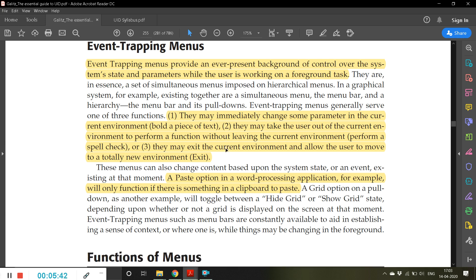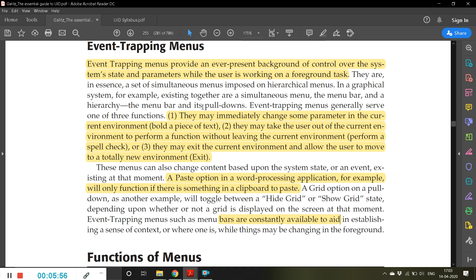Event trapping menus generally serve one of three functions. First, they may immediately change some parameter in the current environment — for example, bolding a piece of text, as I'll demonstrate now. Second, they may take the user to perform a function without leaving the current environment — for example, spell check. I have highlighted text while staying within the same environment.